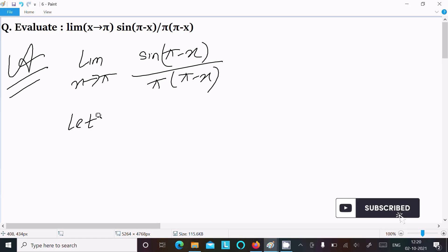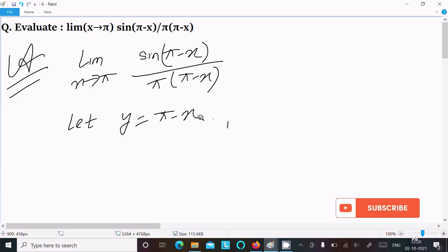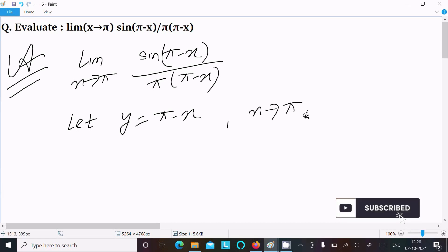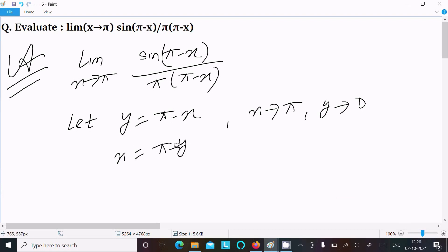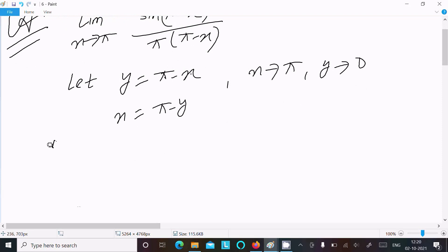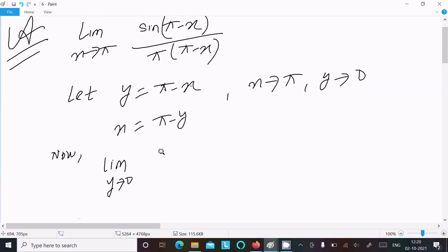We can easily find the output if we assume y equal to π minus x. So when x tends to π, y tends to π minus π, which is zero. We can write x equal to π minus y. Now writing the limit as y tends to zero, and sin(π - x) becomes sin(y), since π minus x equals y.